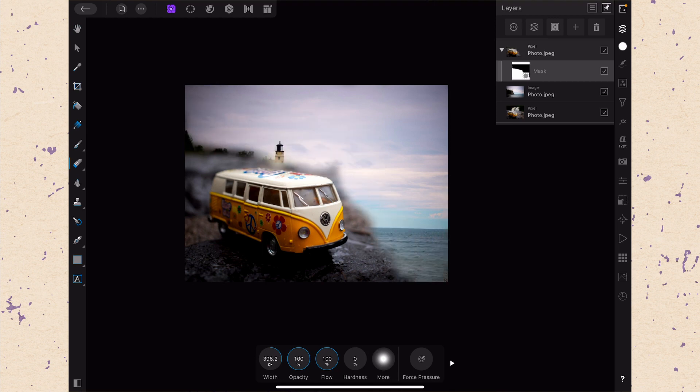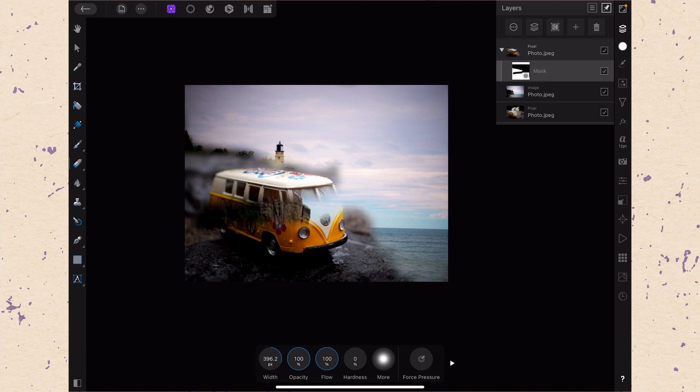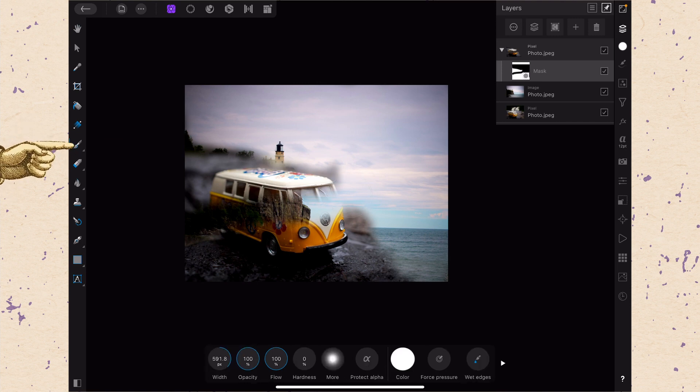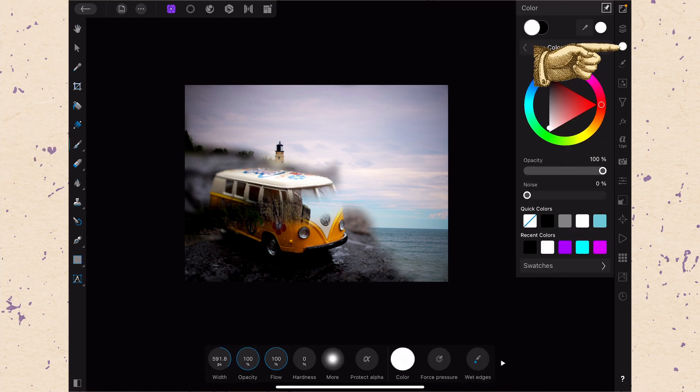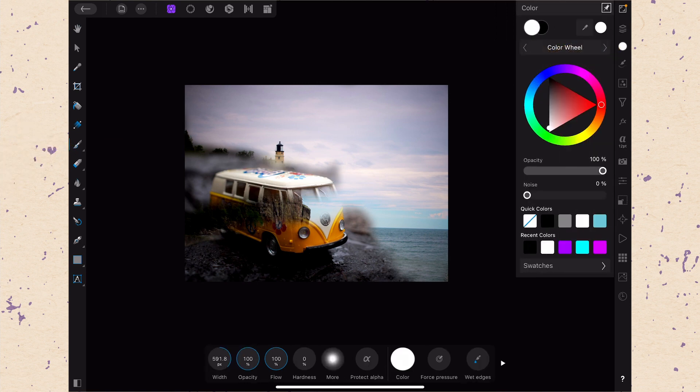So that's a lot more useful than just doing it on the layer itself. Because if I erase part of this van, say, I can then switch to my brush tool, make sure that I'm painting in white from my color studio, and then I can bring it back. But that brings us to the next point, which is, is the eraser tool actually useful?